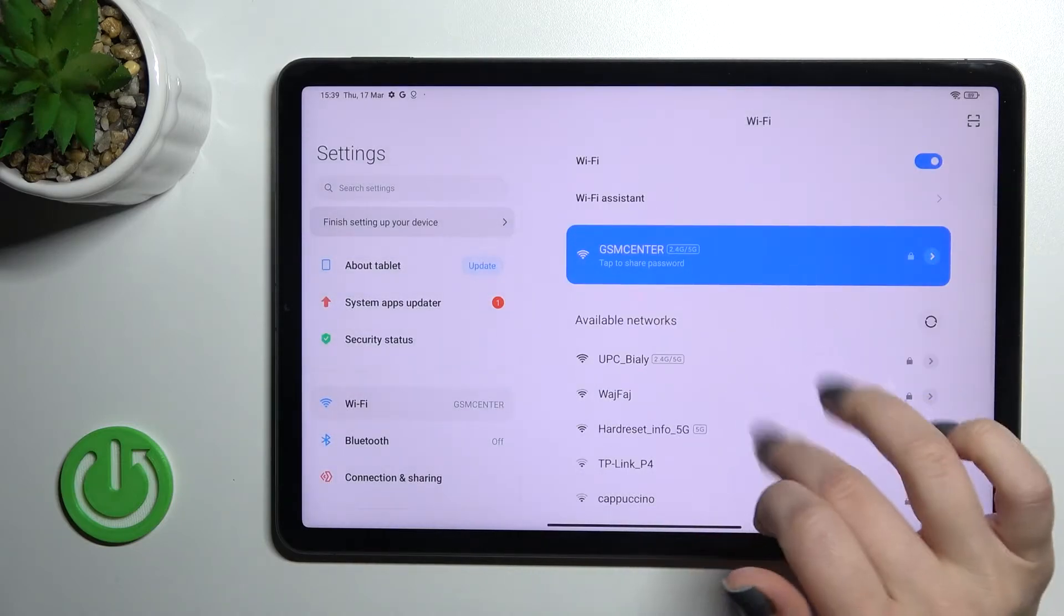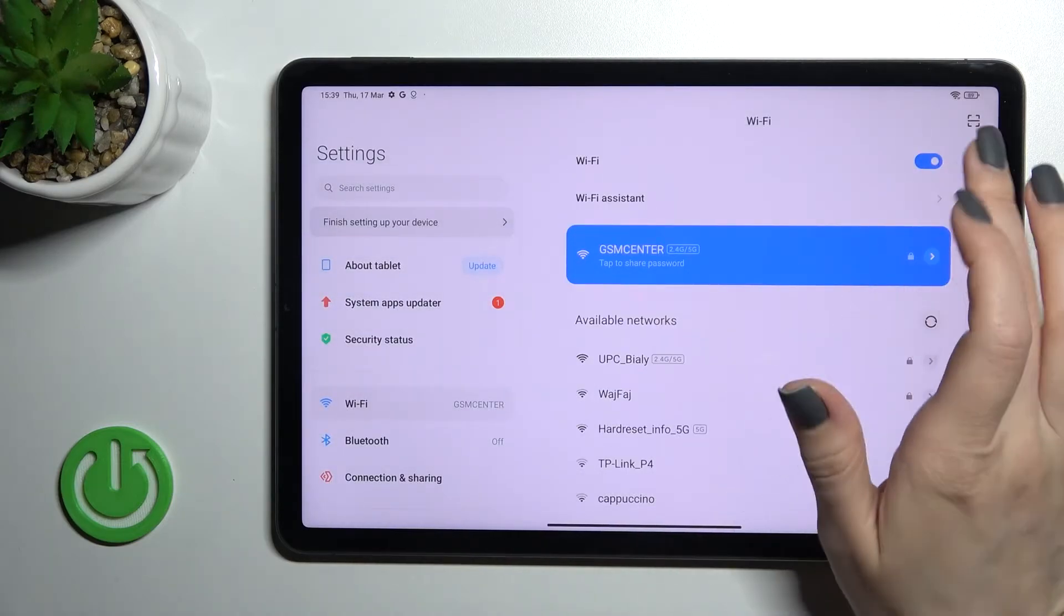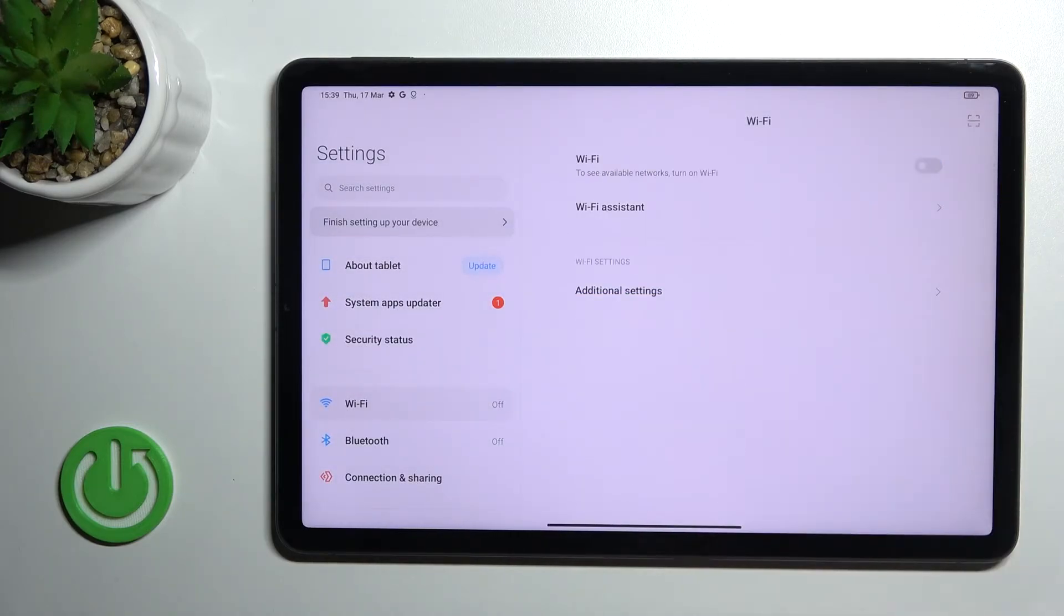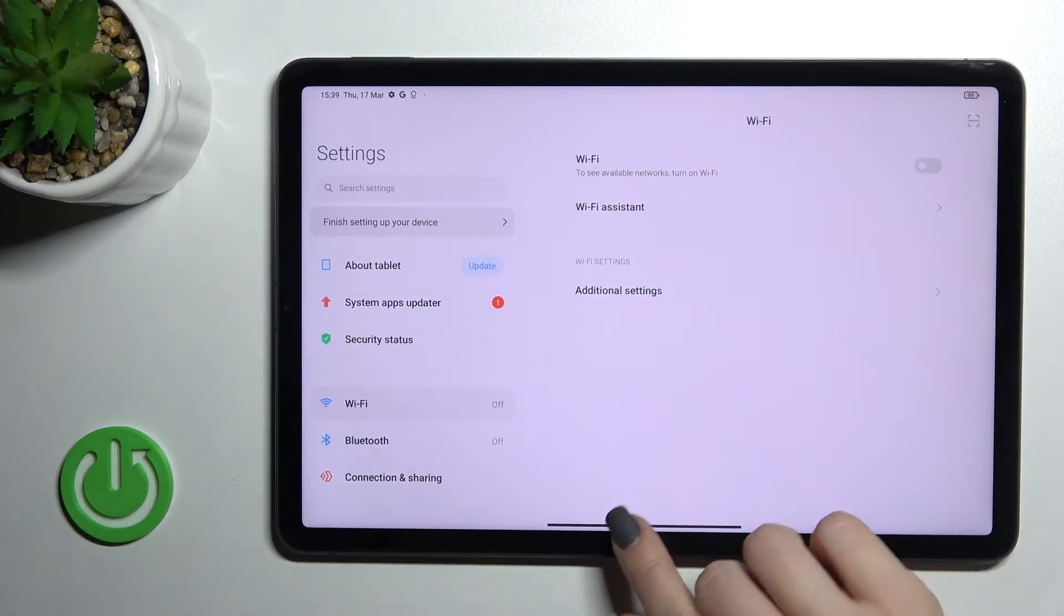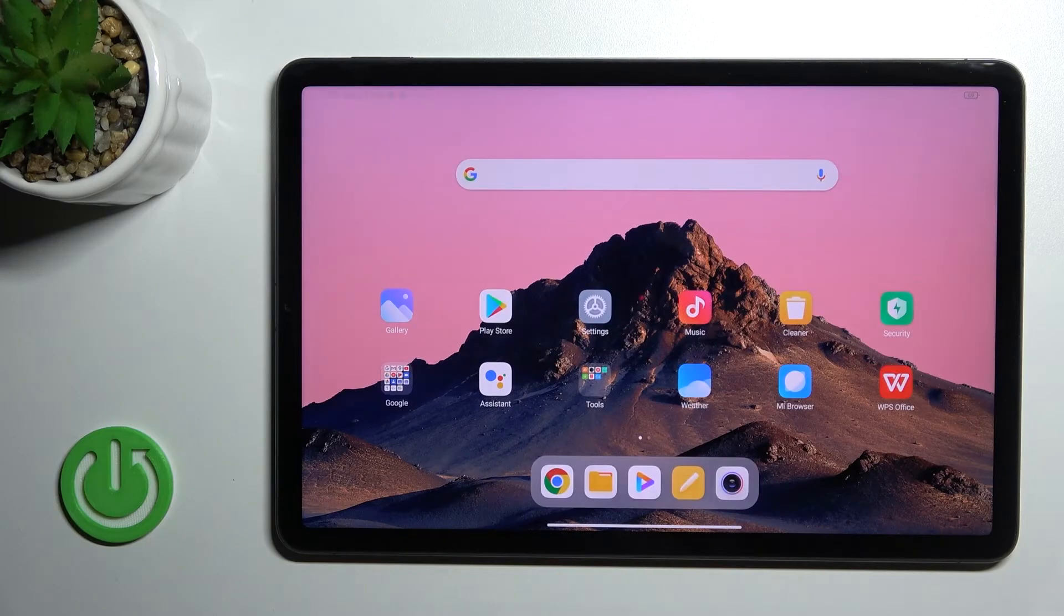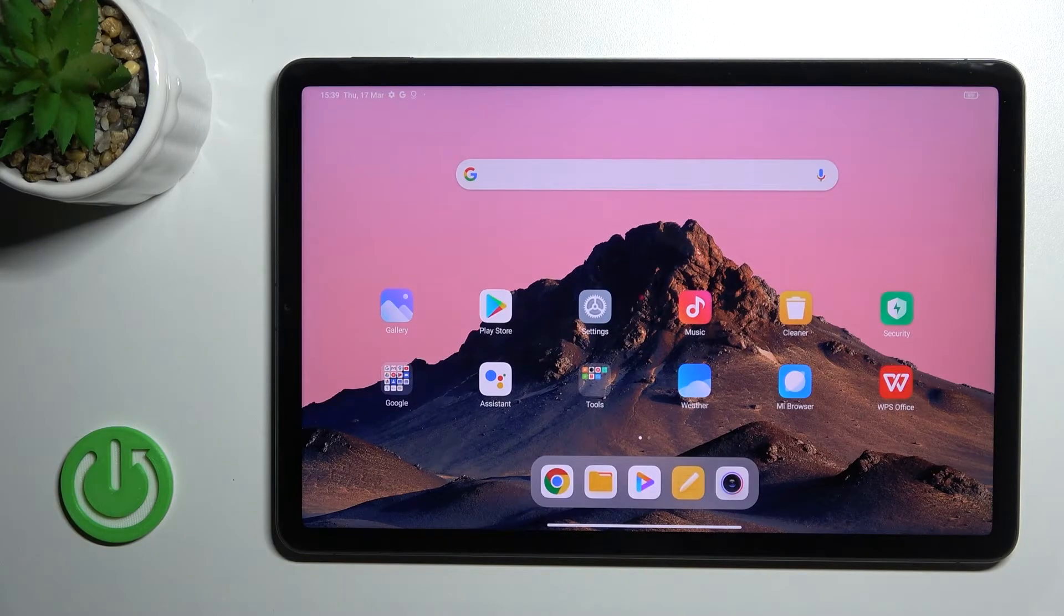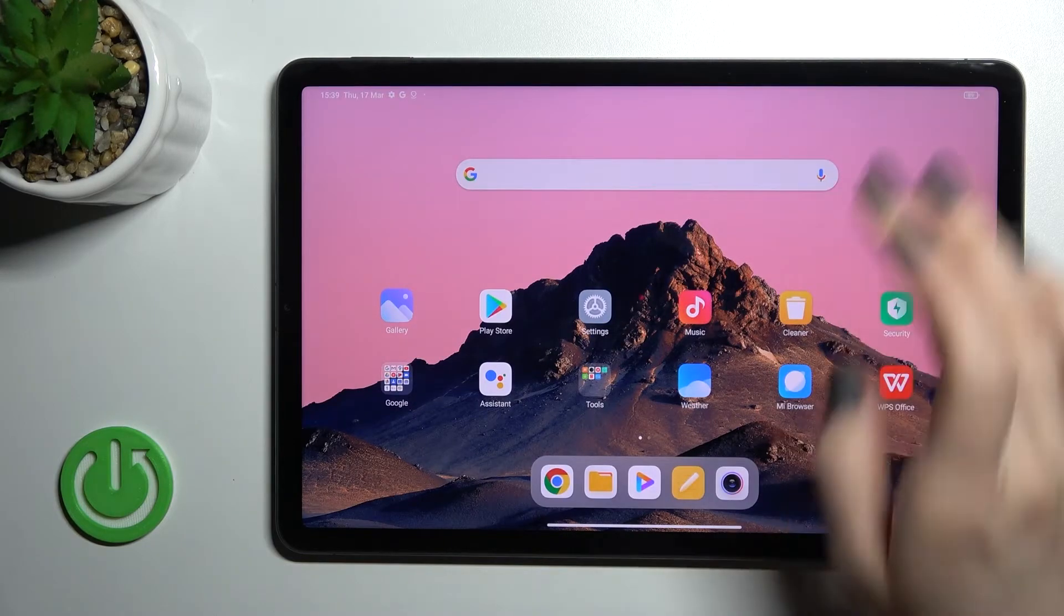If you want to turn off your Wi-Fi, click once again on the Wi-Fi switcher. There's also a second way to access Wi-Fi settings.